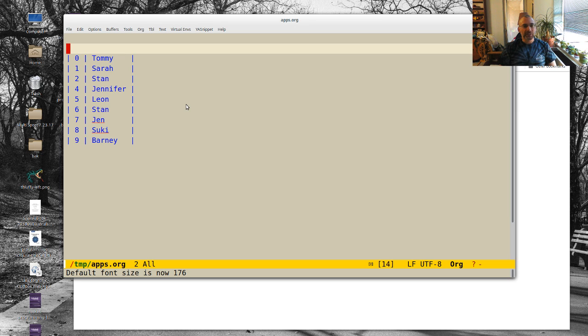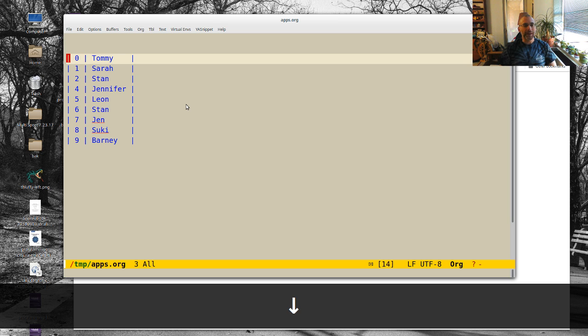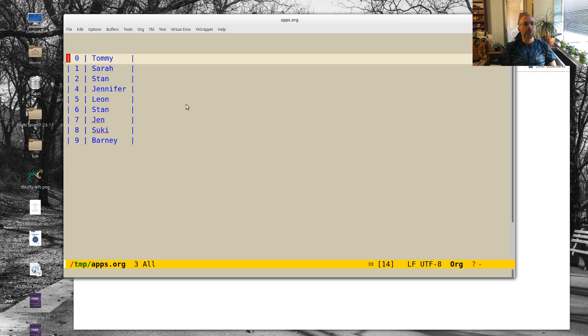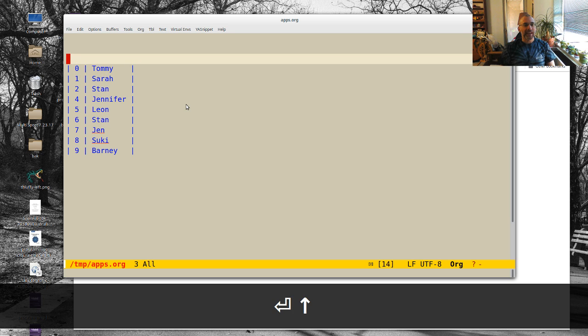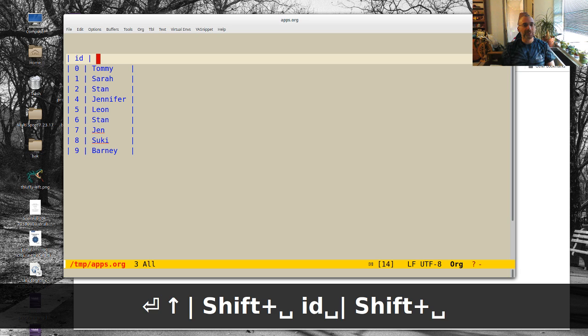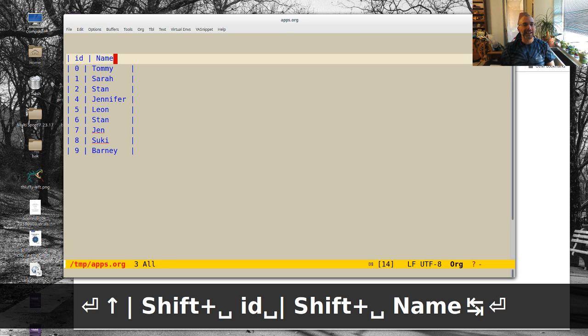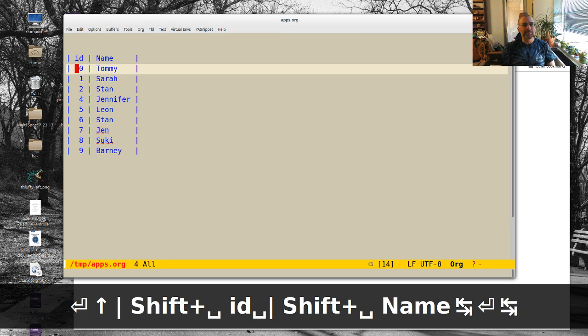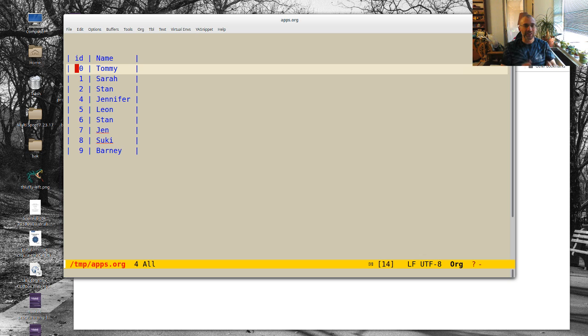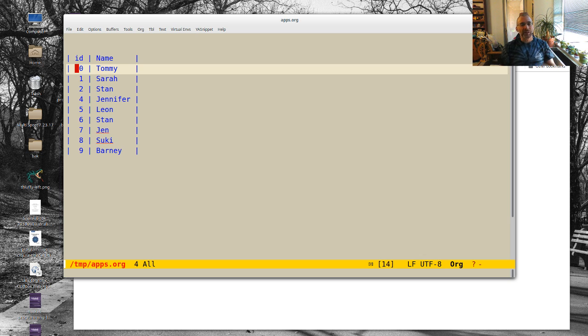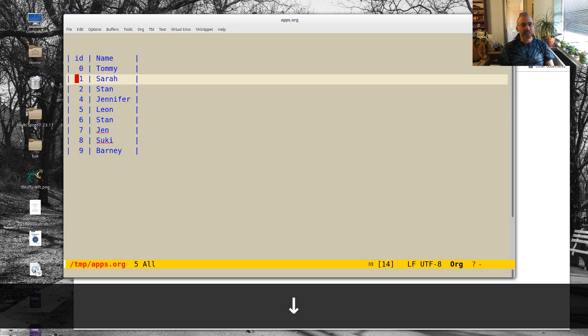So I got a list from the powers that be of a whole bunch of applicants. I'm just faking it here because obviously I can't show you the real things. And I would have an ID number and a name. I really would have an ID number, a first name, a last name, and a bunch of other stuff. And so I cut and paste it.